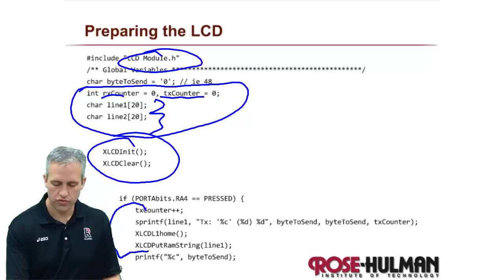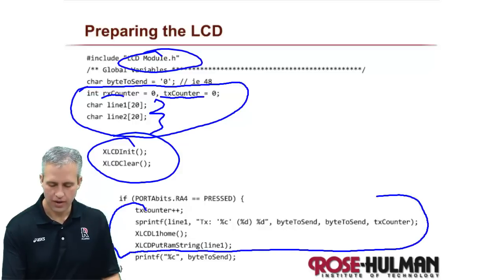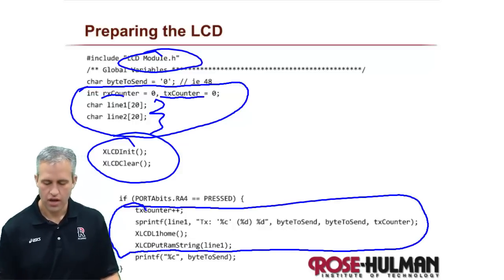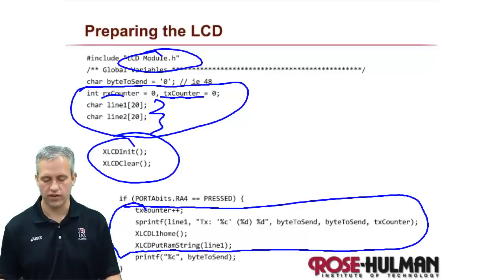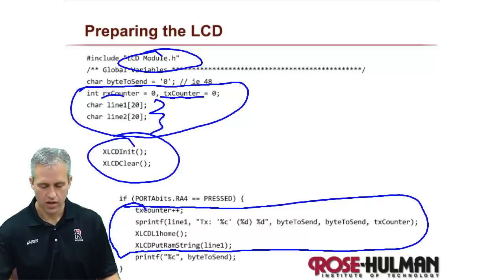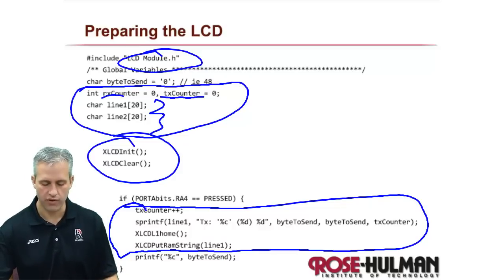And then before I do a transmit, I'm going to add this block of code. We'll look at it again once I type it, but it's a fairly simple thing. So let's go ahead. You can use this slide as your reference. Let's kind of prepare this project for the LCD.